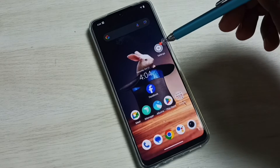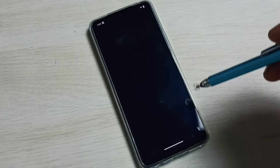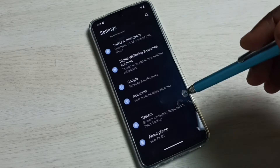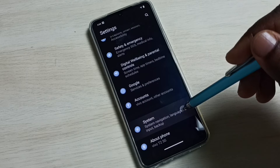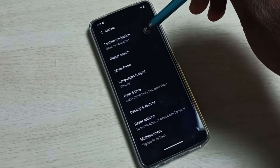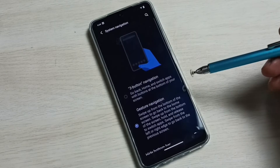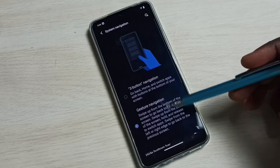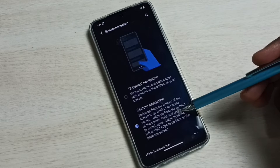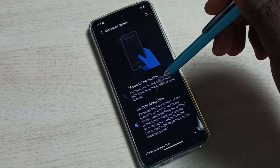First, go to Settings — tap on the Settings icon, go down, select System, then go to System Navigation. Here you can see that right now I am using gesture navigation, so let me enable three button navigation.